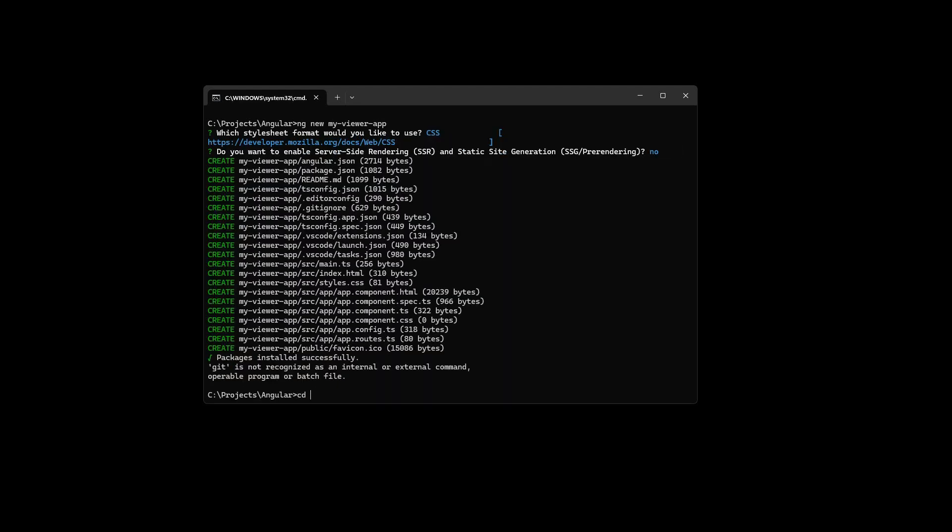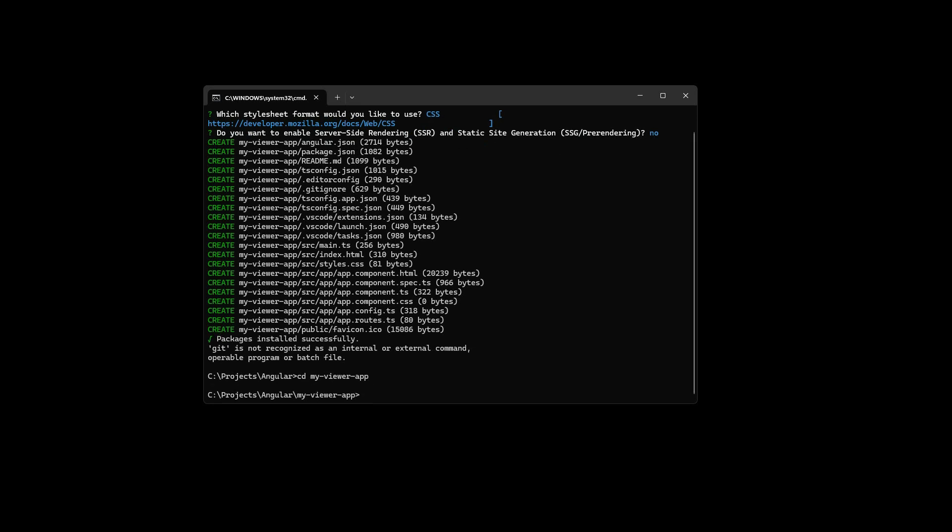Once the project is built, go to the project folder and install the viewer by calling npm with the parameter i for install, followed by the viewer package name.